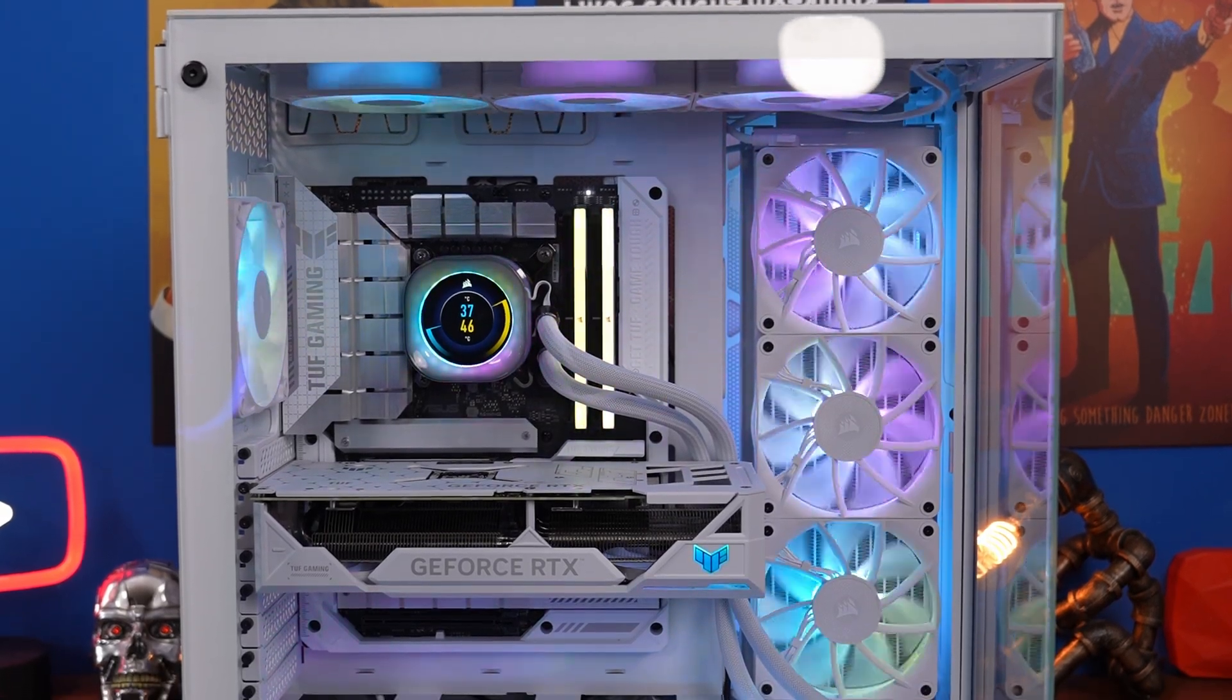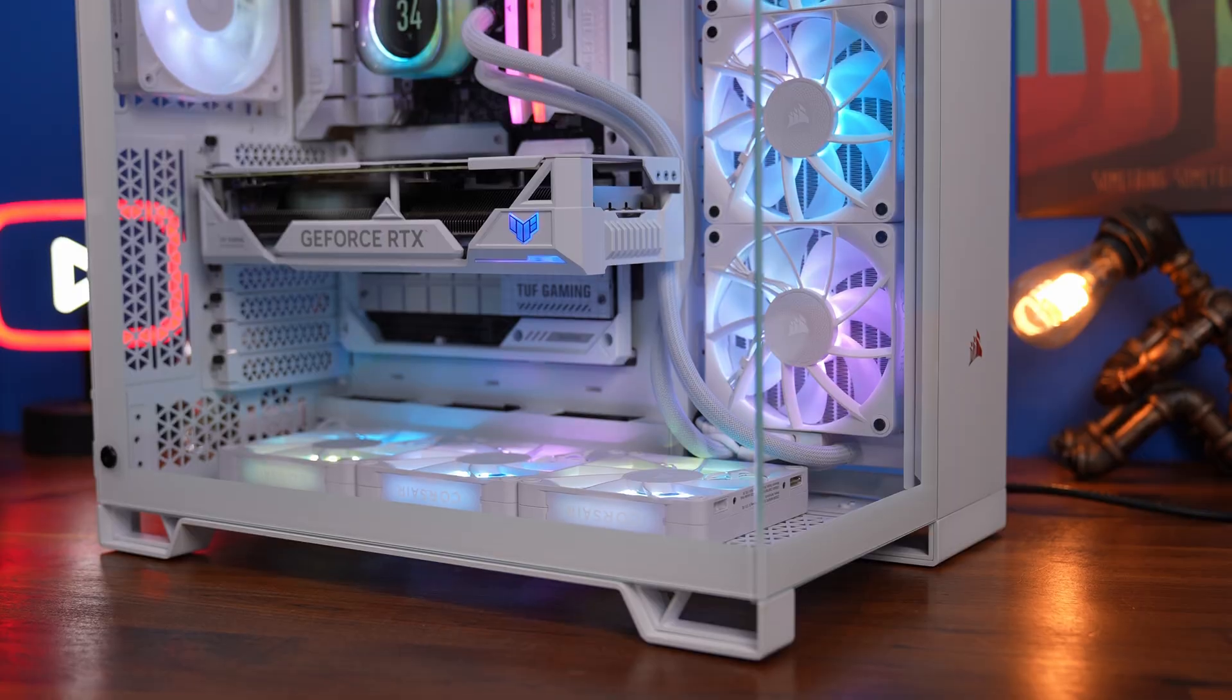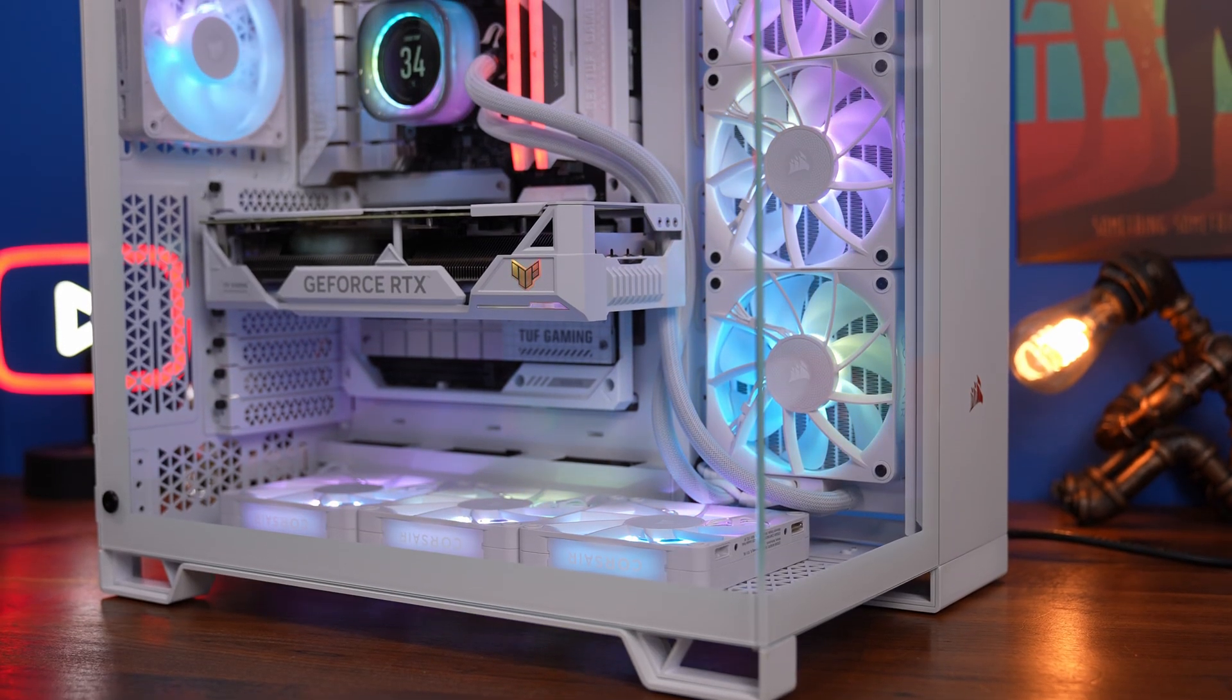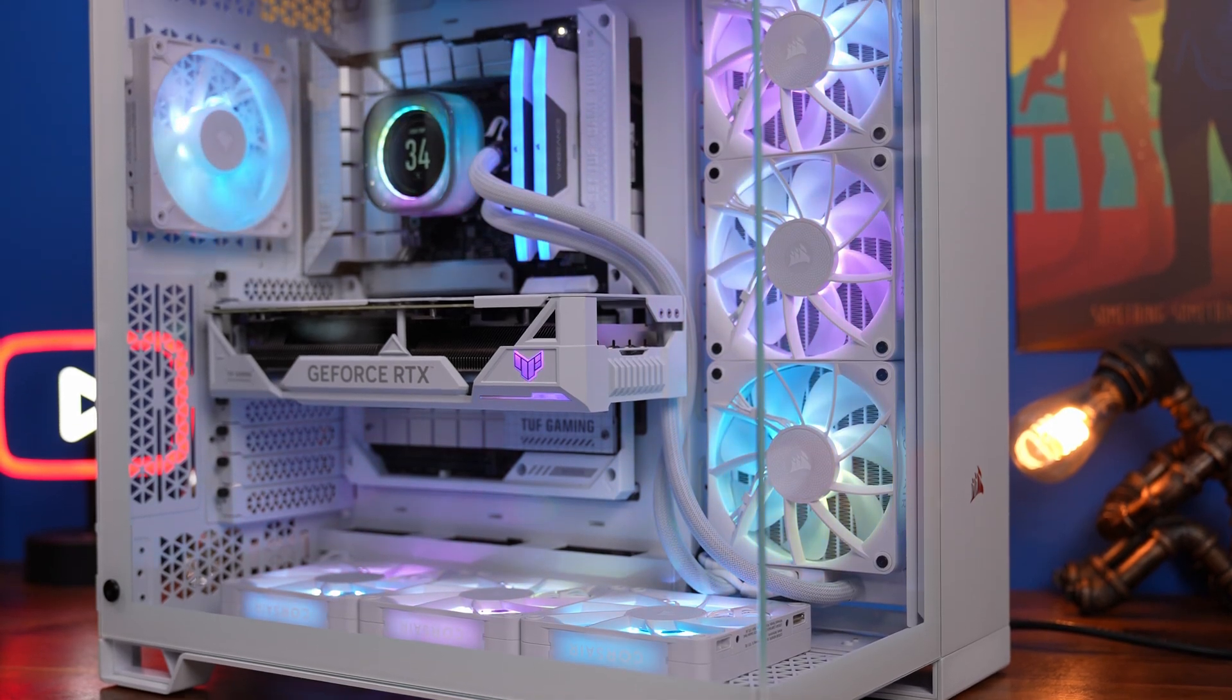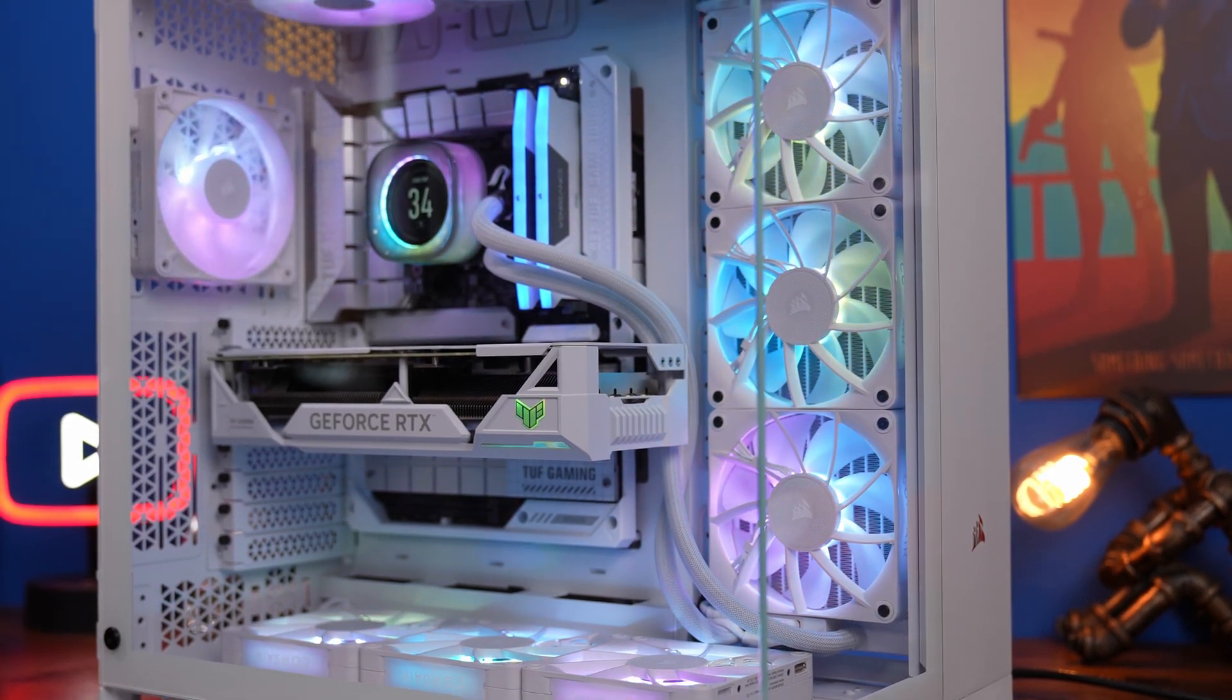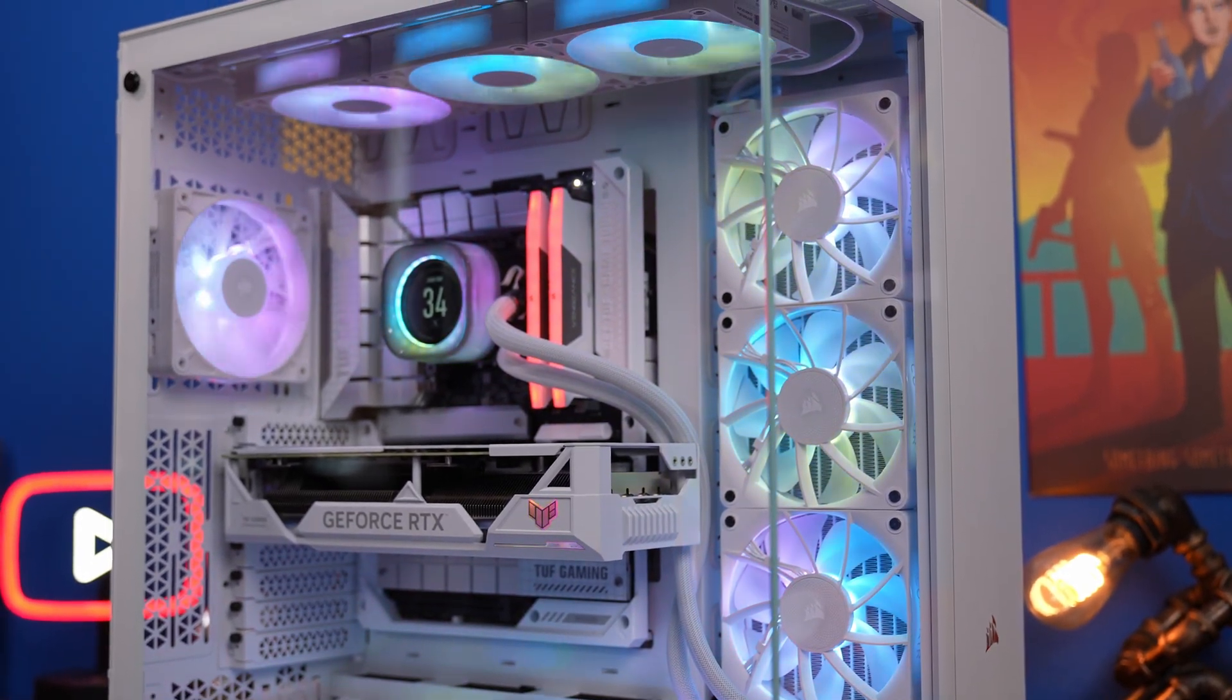So here you can see the BTF motherboard inside the Corsair 6500X. Once you've built it and installed everything then go about the process of updating your BIOS.